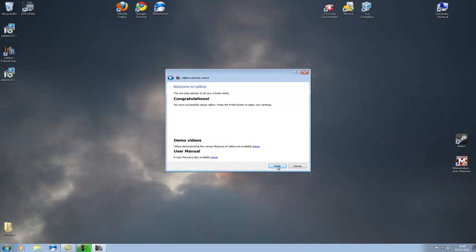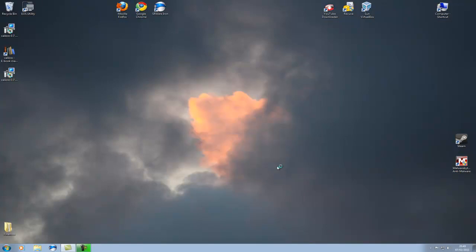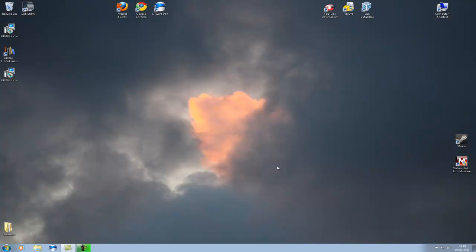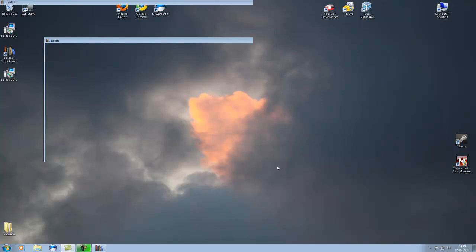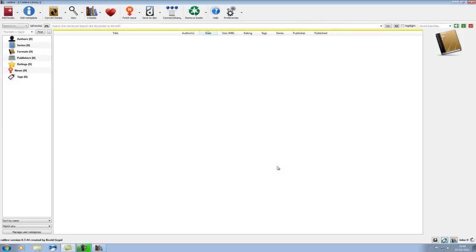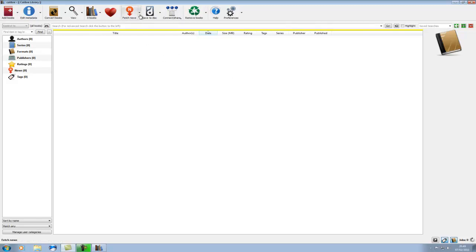That's the congratulations screen, click finish, and now it's going to fire up the interface. So here you've got your main Calibre interface. As I've not actually had this connected to my Kindle yet, there's not actually anything on here for you to look at. So it's pretty boring.